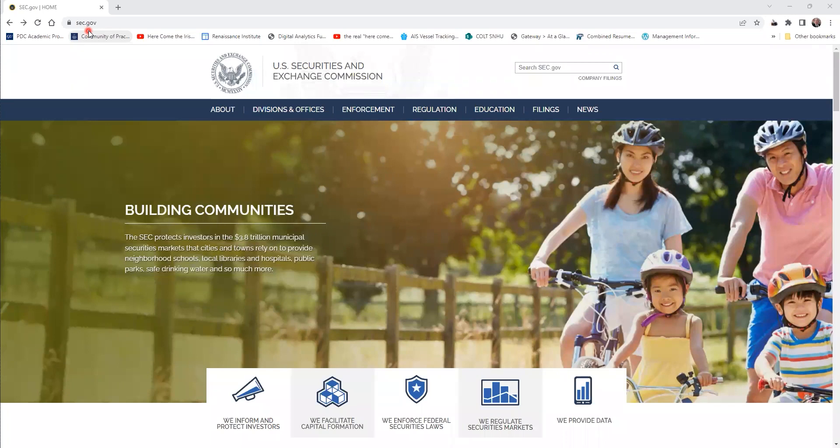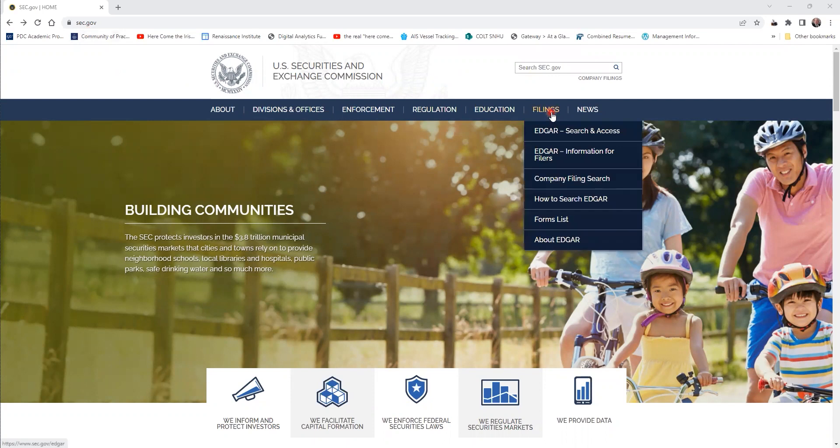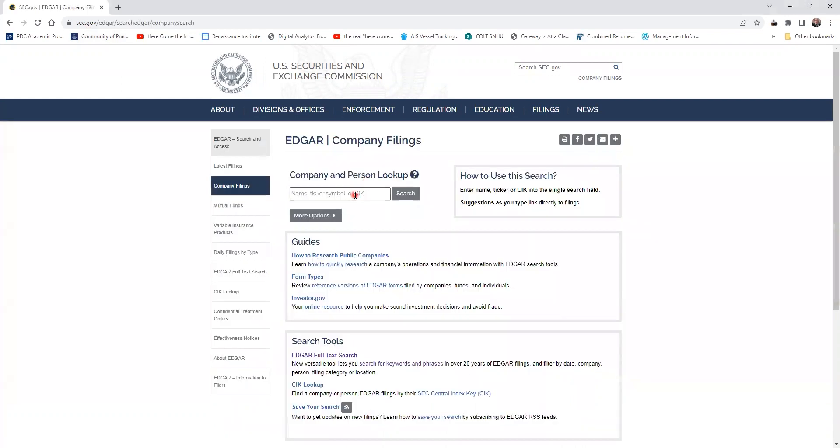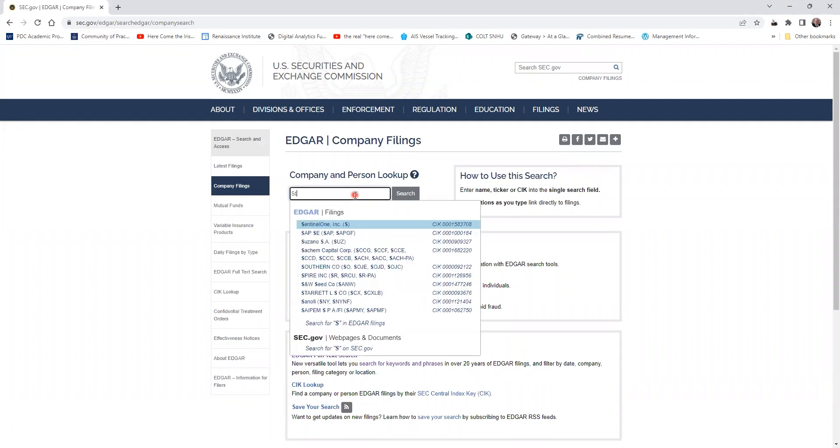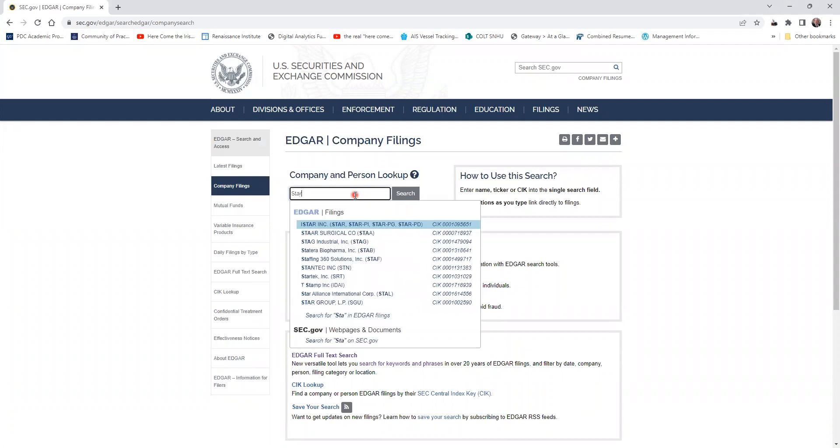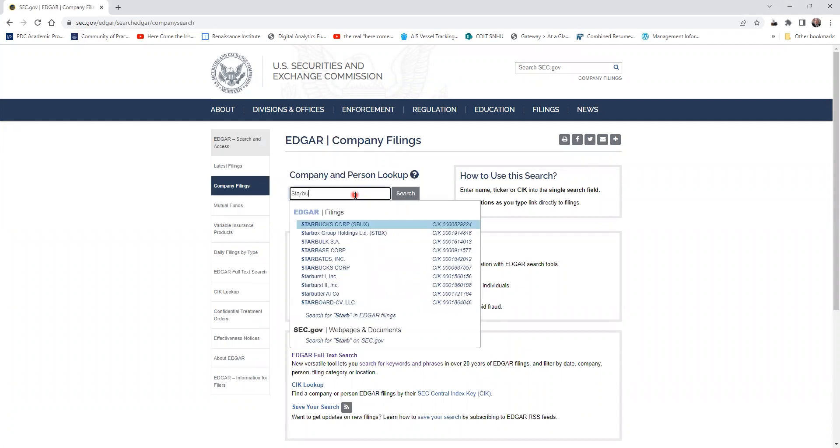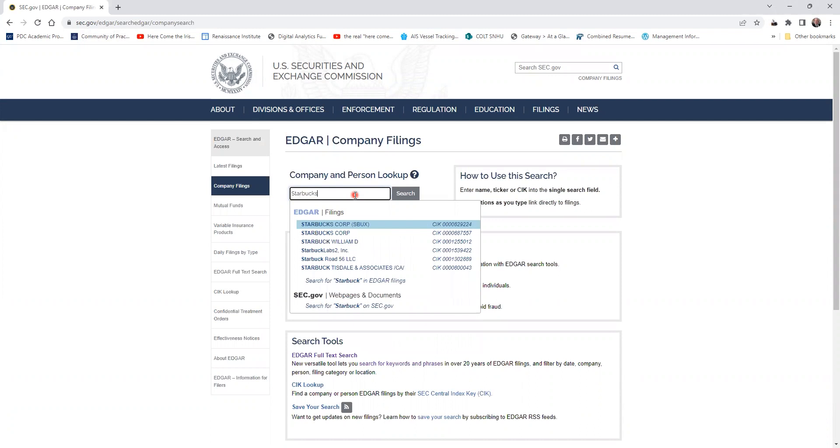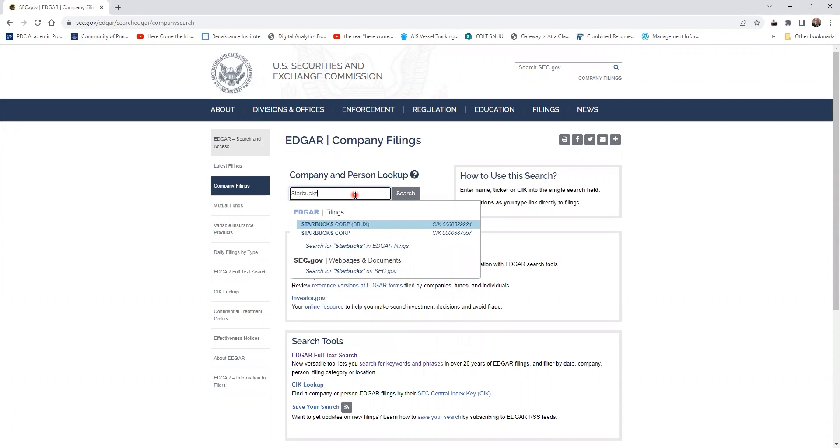So let's take a look at one. We're going to go over here to filings and do a company filing search. Let's type in Starbucks. As you type it in, you see a lot of companies coming up with the name Starbucks. Starbucks Corporation, that looks good.